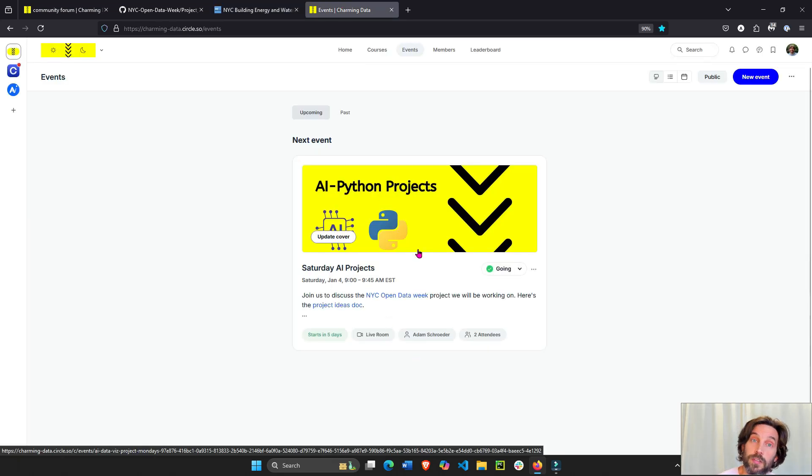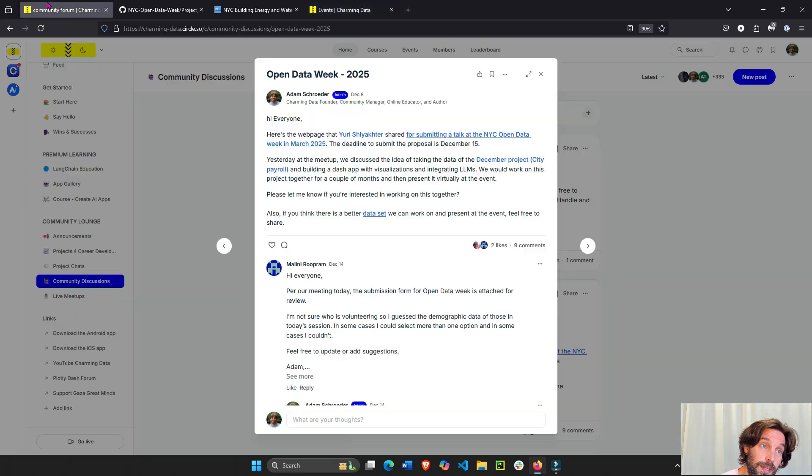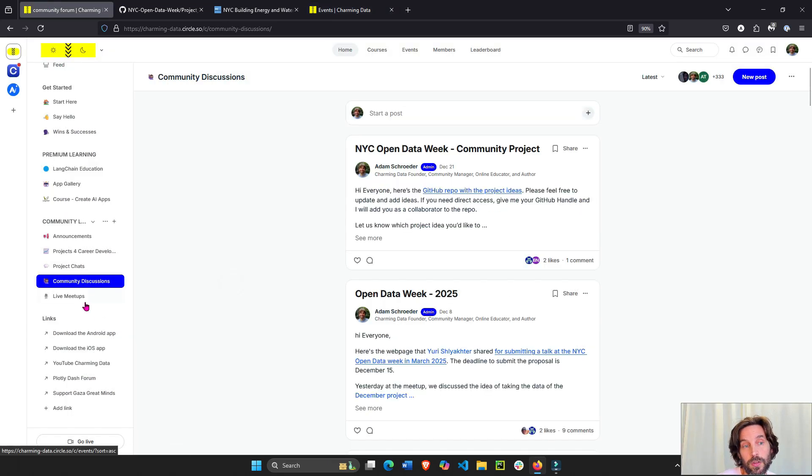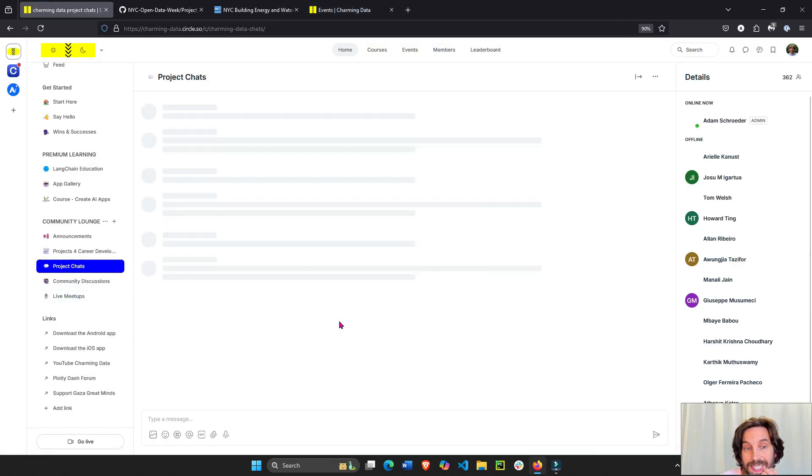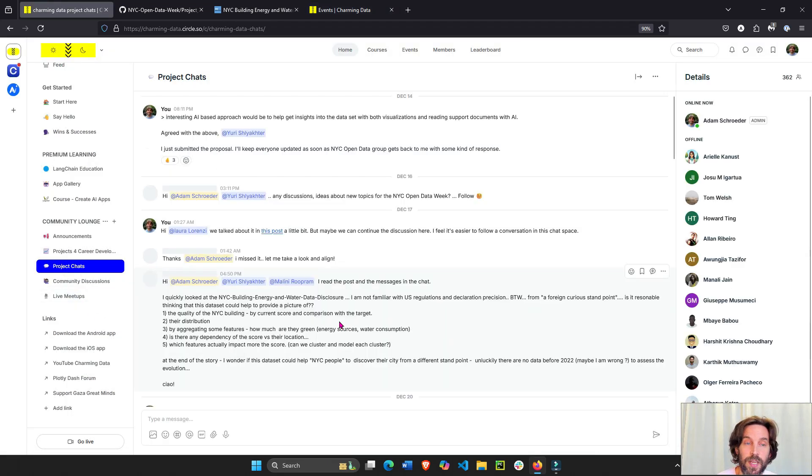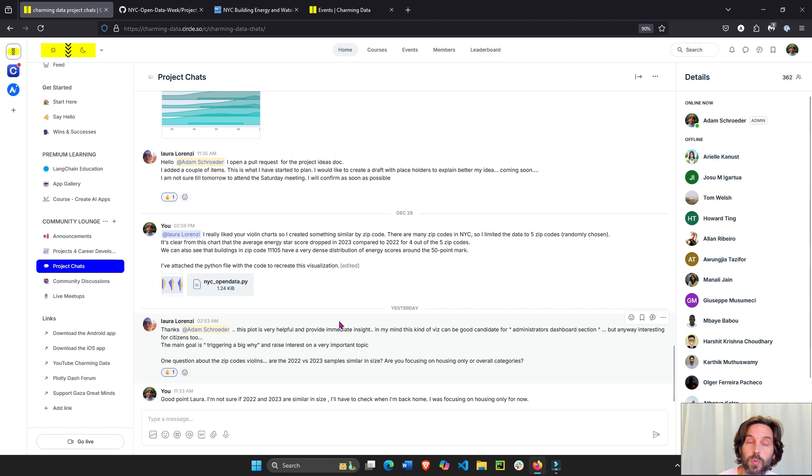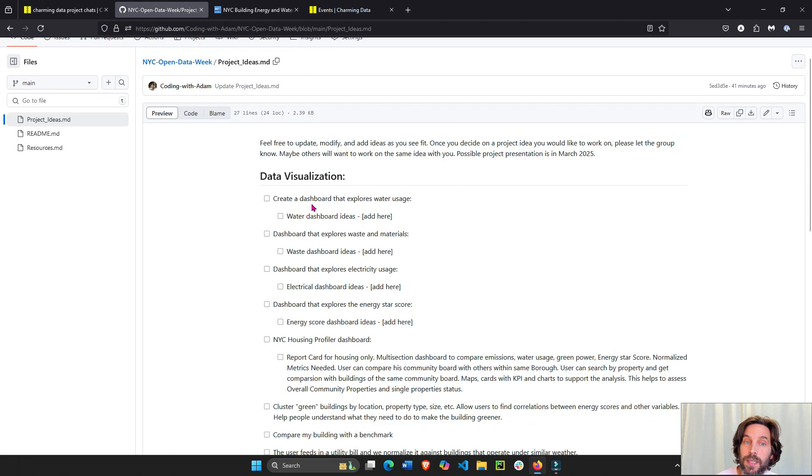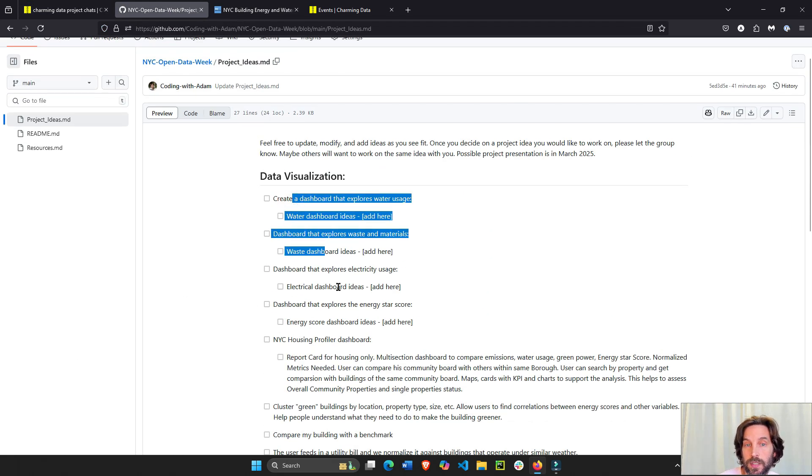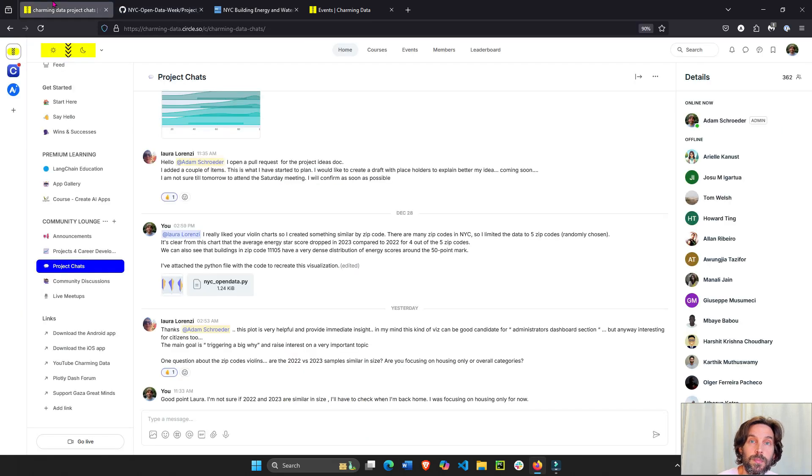I will also release a recording in case you can't make it. Then we talk about the project together in the project chats about the different ideas we're working on. Some people are working on one idea, some people are working on two ideas together.